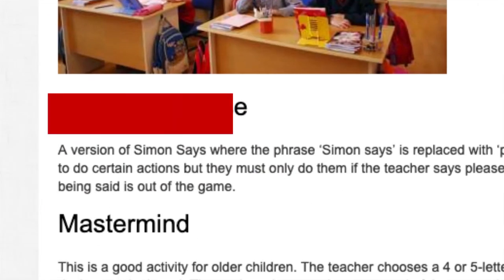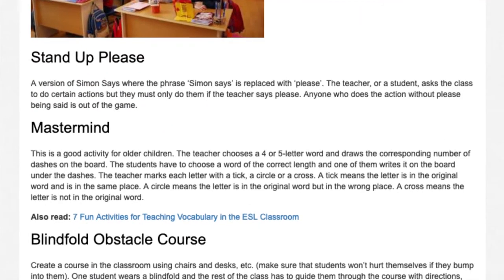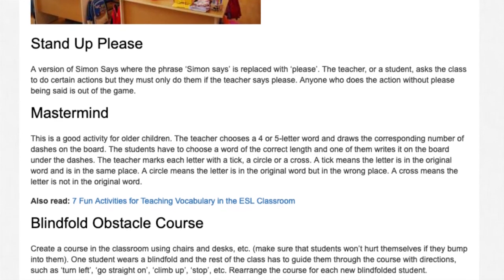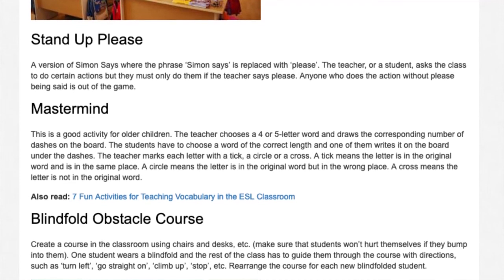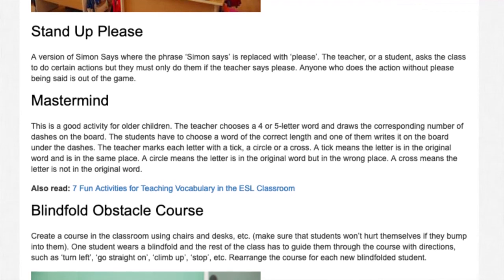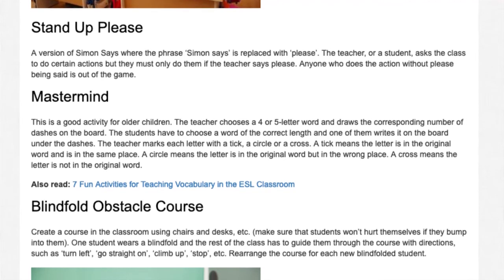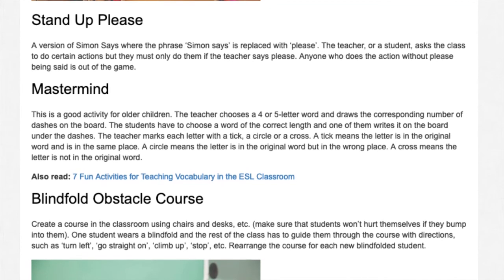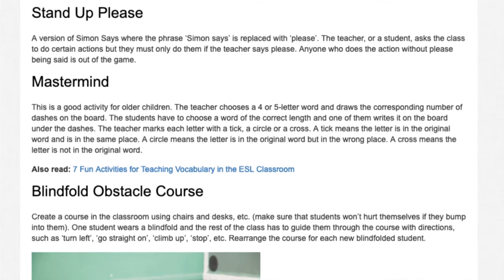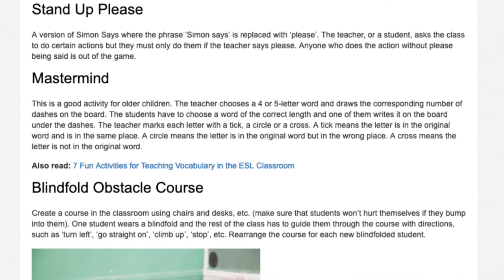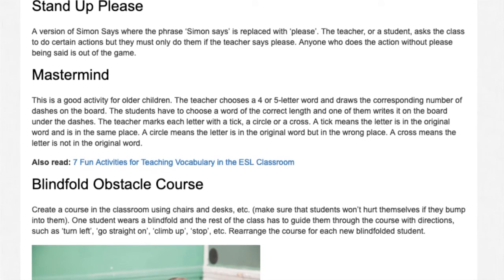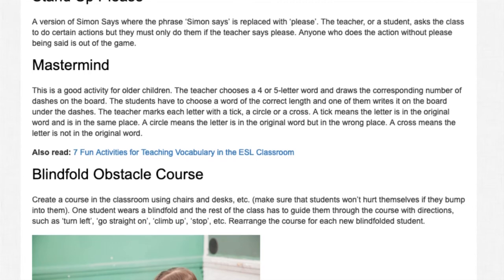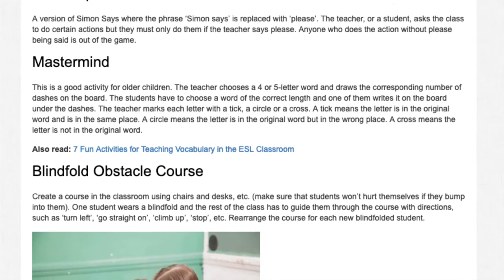Stand Up Please. A version of Simon Says where the phrase 'Simon Says' is replaced with 'please.' The teacher, or a student, asks the class to do certain actions, but they must only do them if the teacher says 'please.' Anyone who does the action without 'please' being said is out of the game.